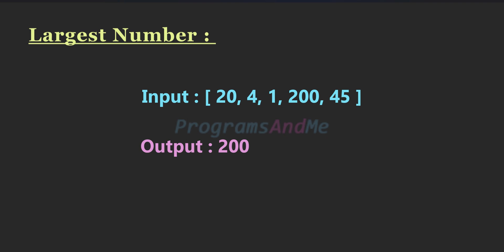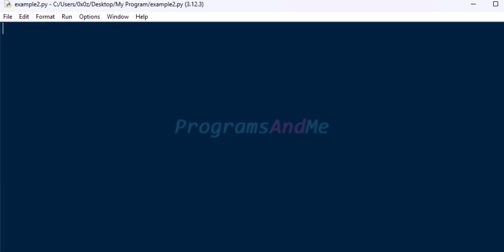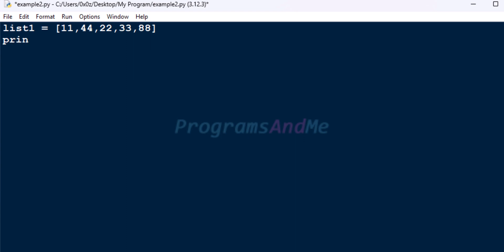Let's begin the program. Open a Python file and save that file first. The input of our program is a list, and we will print that list — so this is the input of our program.